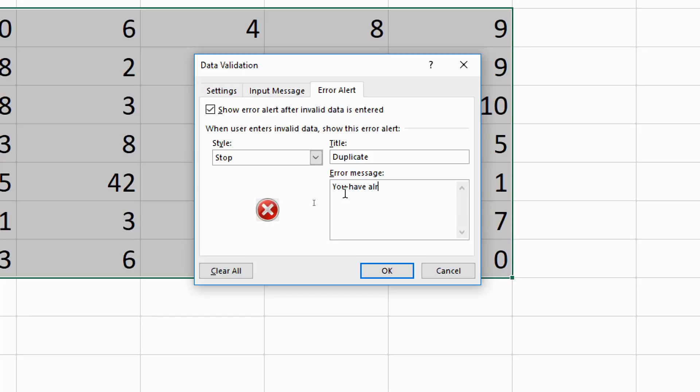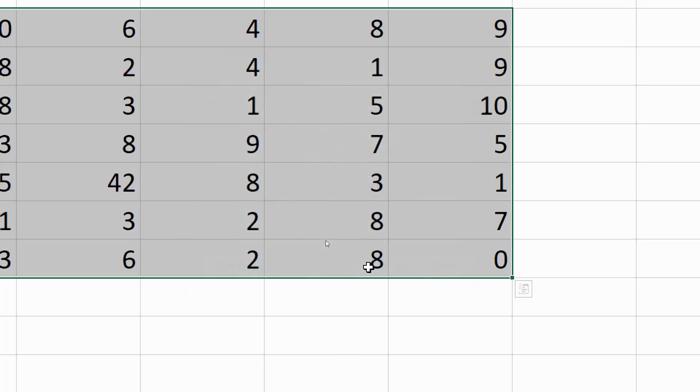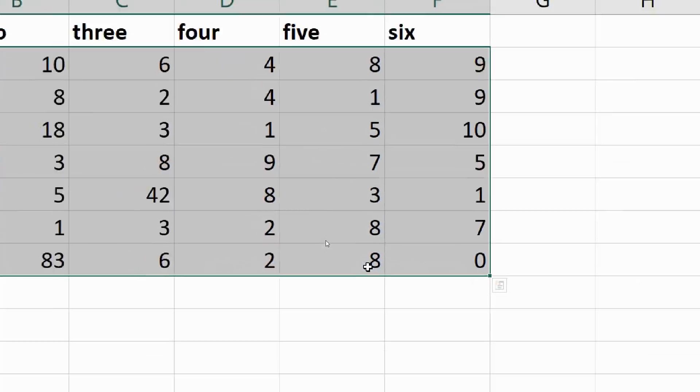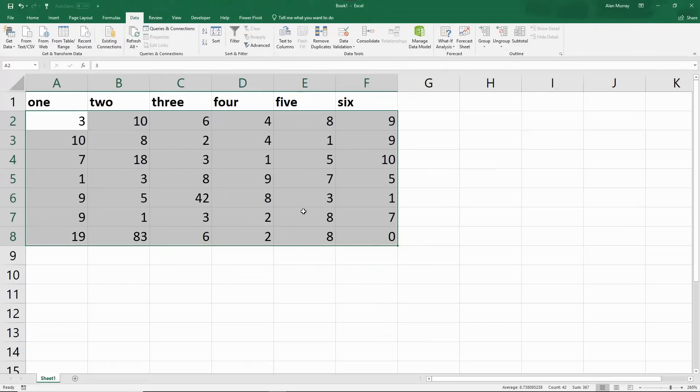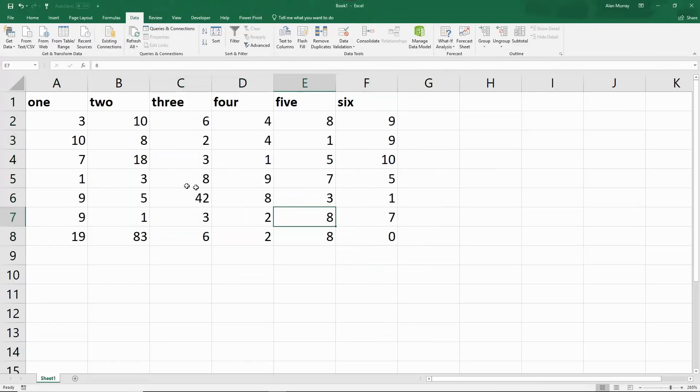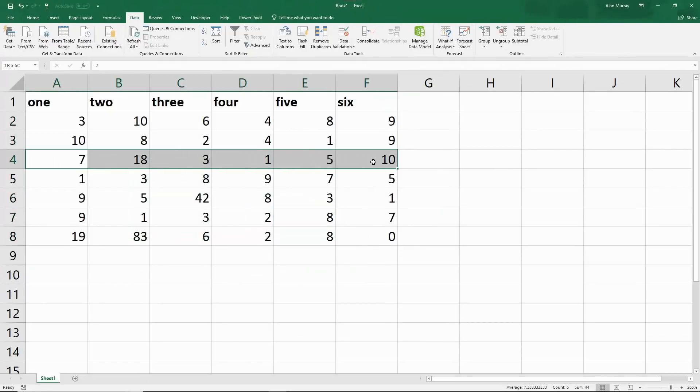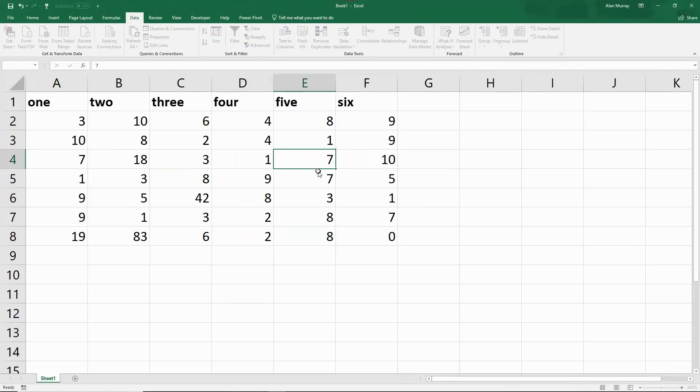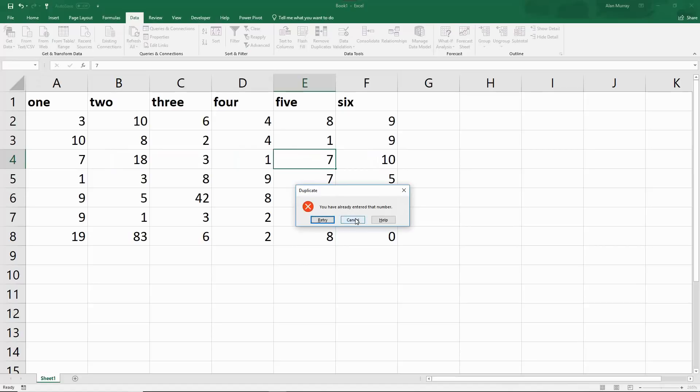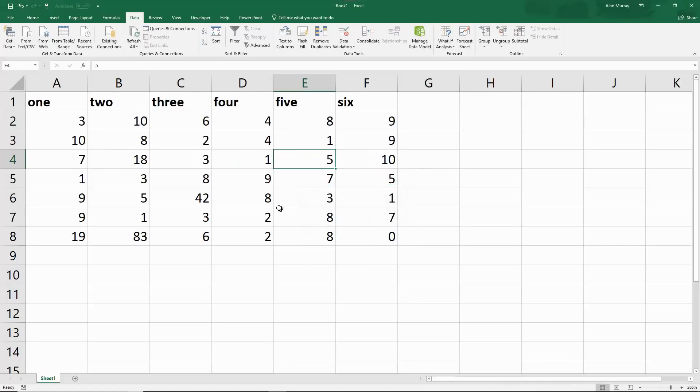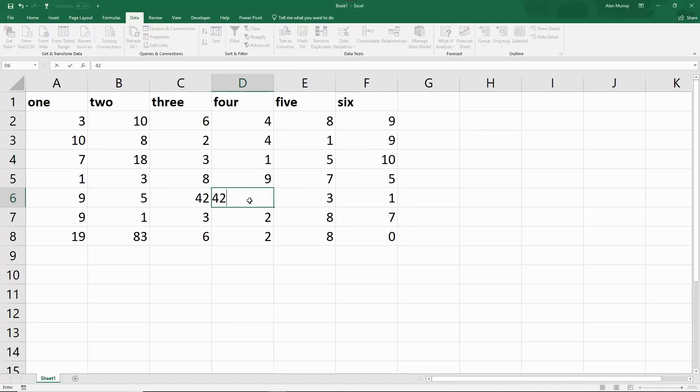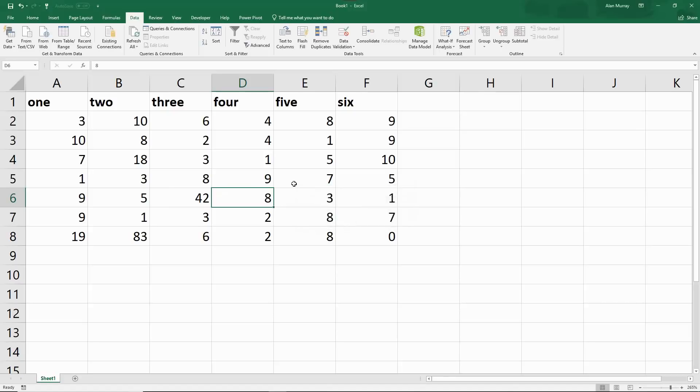Click OK and let's see it in action. This row here already has a seven. If I replace this number with a seven, I am prompted that that number is already entered. Or indeed, this row here already has a 42. If I put a 42 in, I'm prompted again. So that is us using data validation to prevent duplicates.